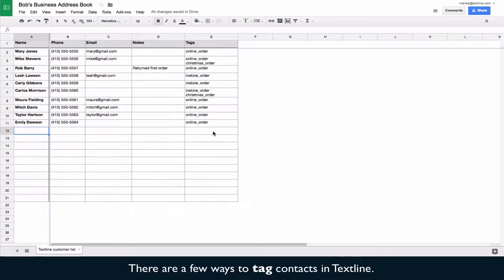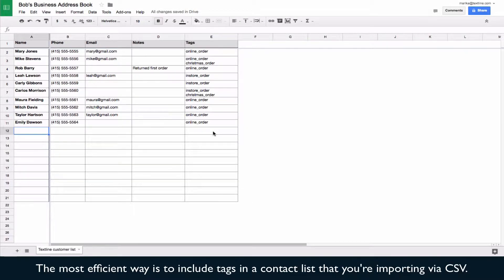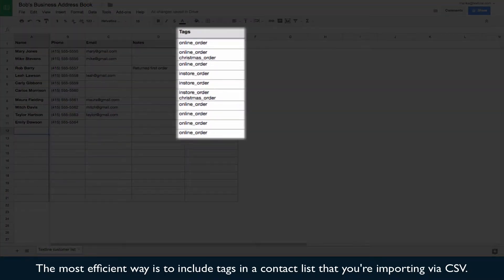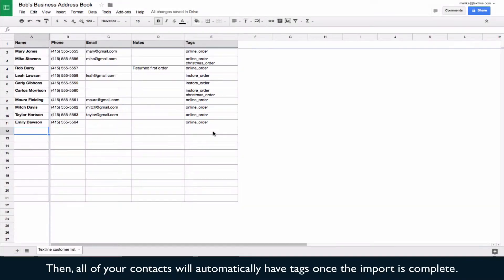There are a few ways to tag contacts in TextLine. The most efficient way is to include tags in a contact list that you're importing via CSV. Then all your contacts will automatically have tags once the import is complete.